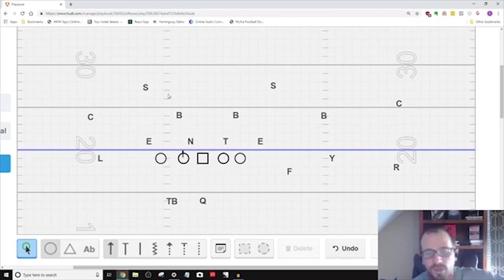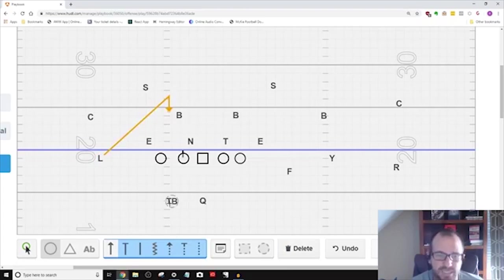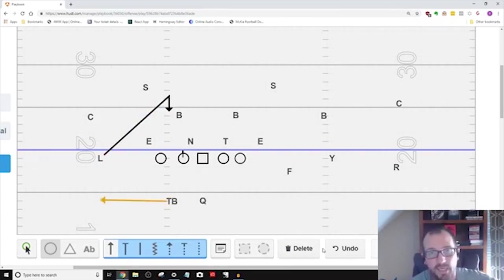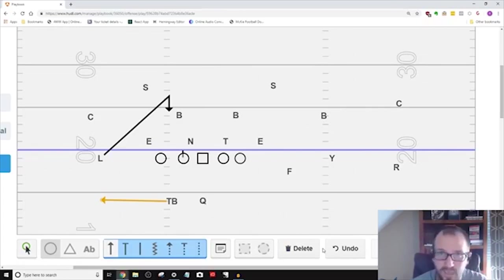So they've got you outmatched three over two. If you run it normally where the L is running six to seven yards into the B gap, sitting down and the tailback is running the swing, they got you covered. They got everything matched up. You can't do anything.